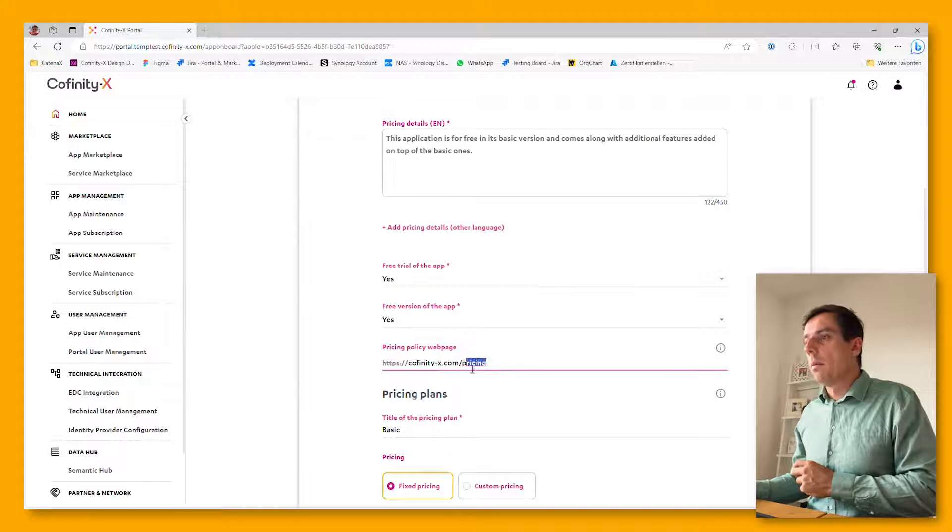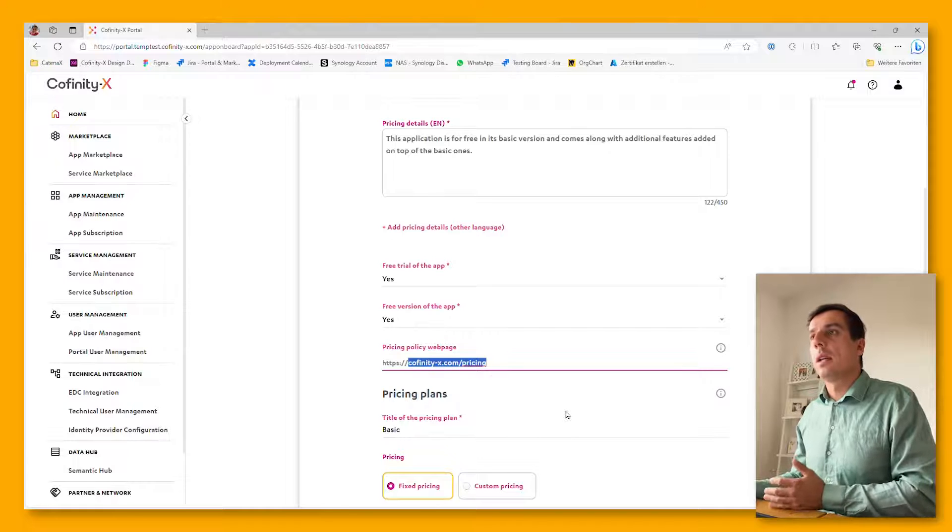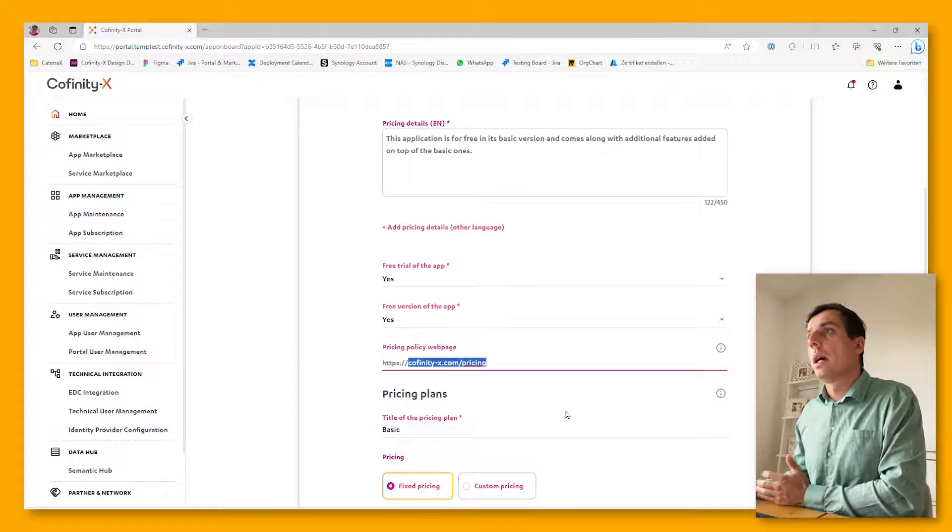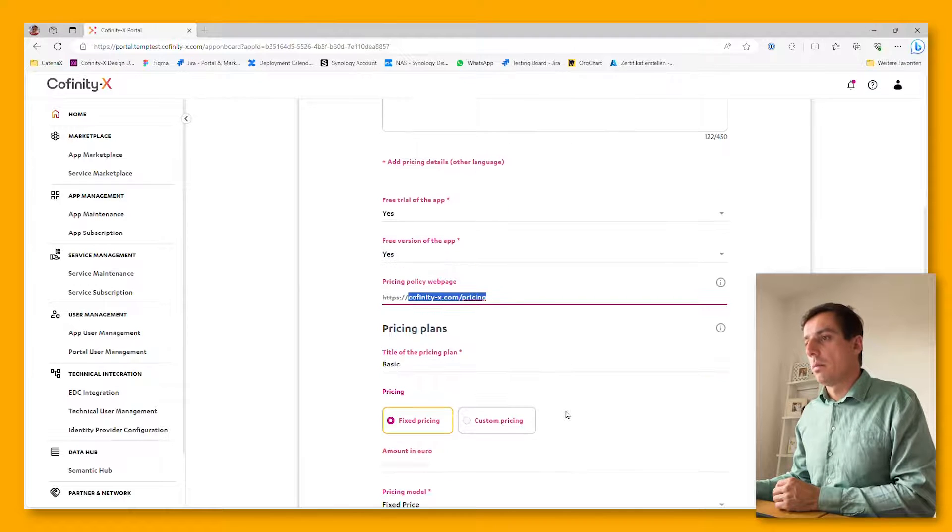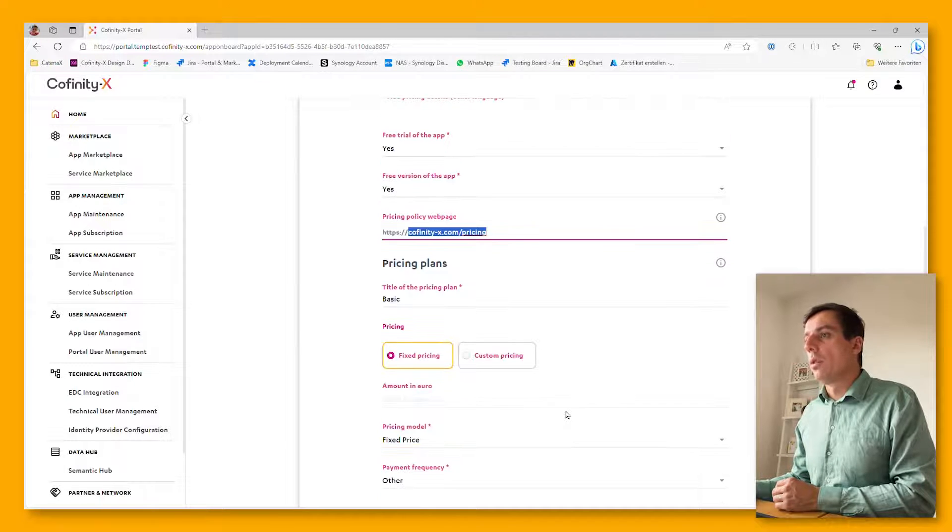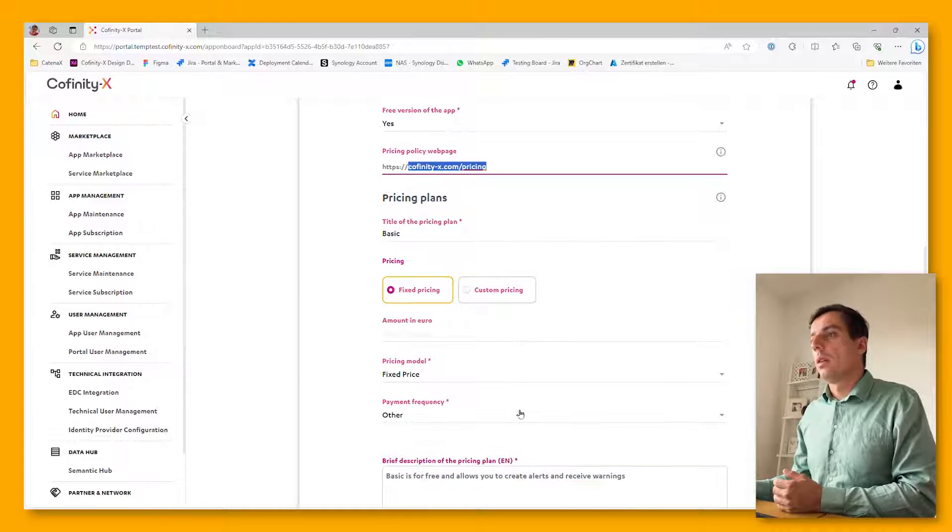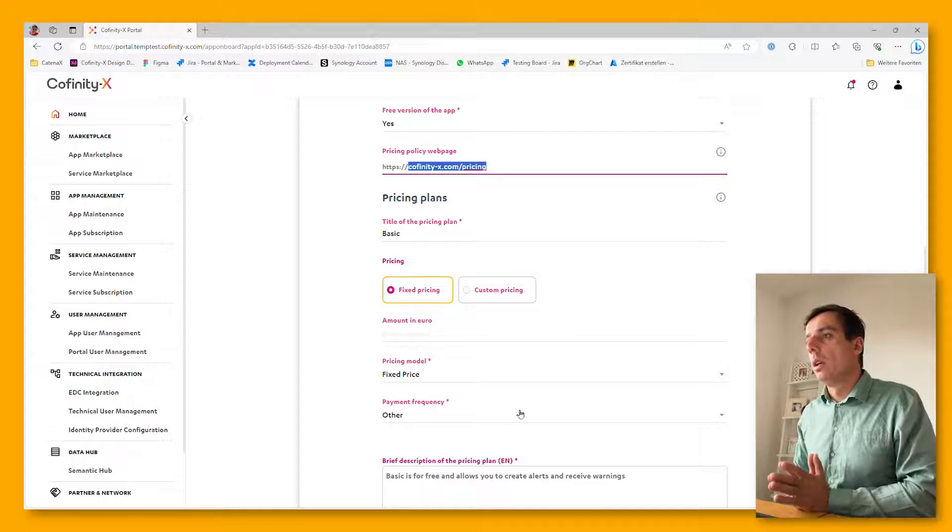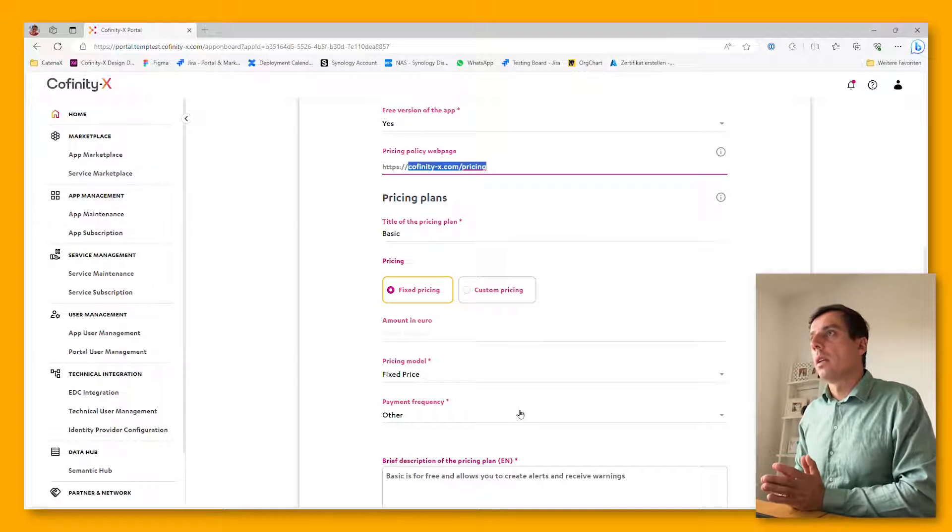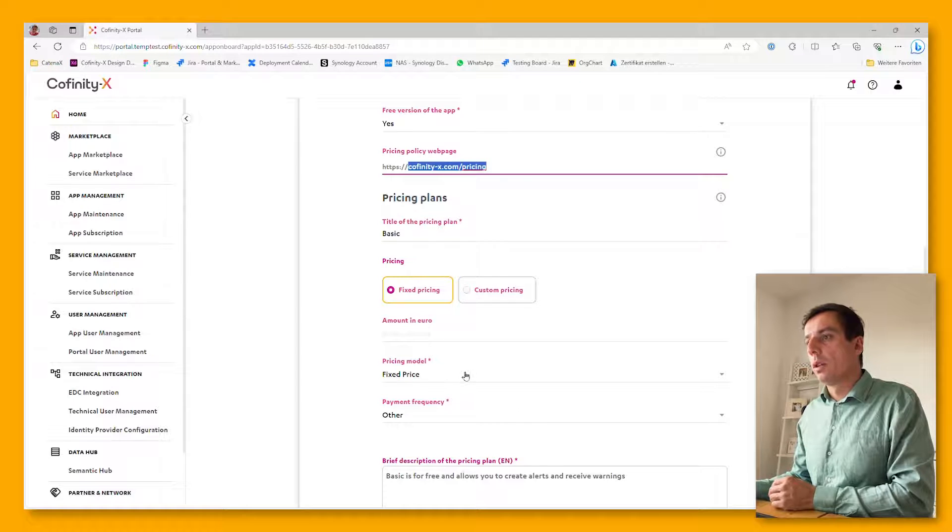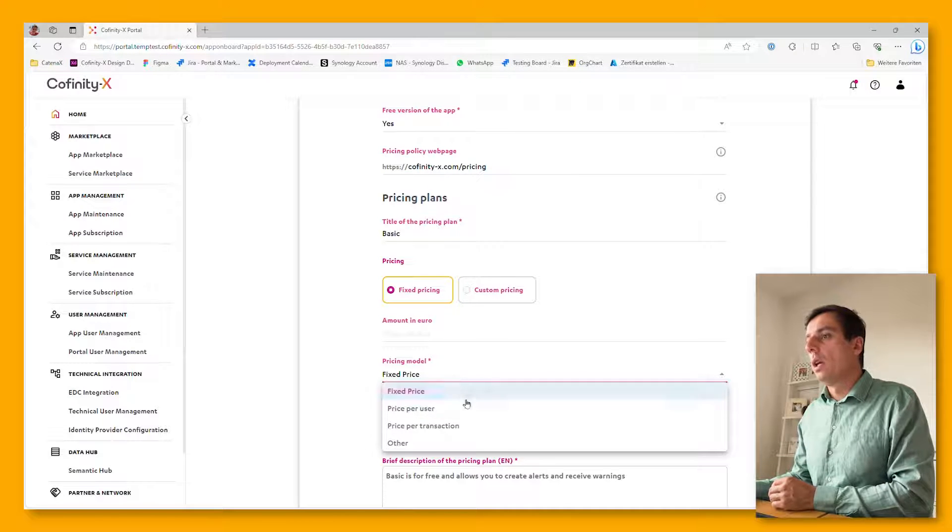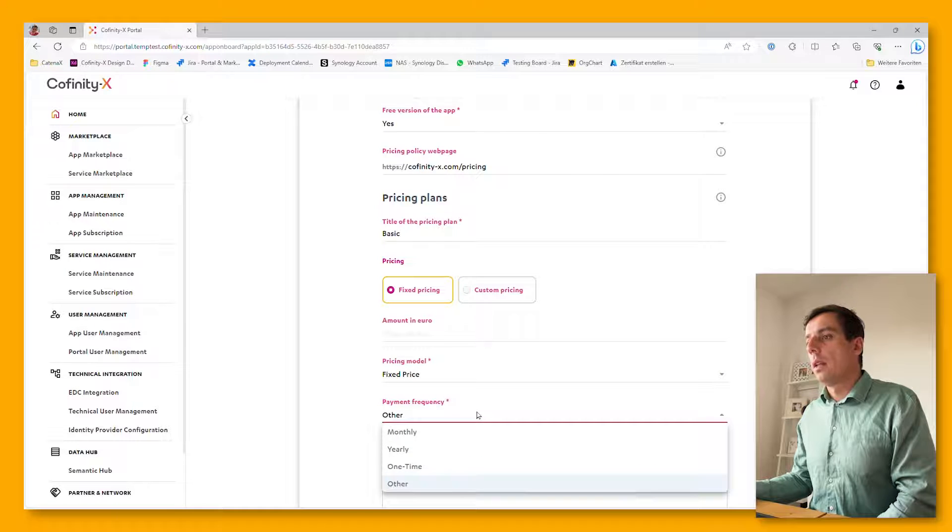There might be the possibility to add additional links to existing landing pages, to existing pricing details which you already have on your website. Then we are going into the pricing plans itself. There are multiple options to create pricing plans. Up to five pricing plans can be created, and you simply define the amount and the pricing model and the payment frequency.